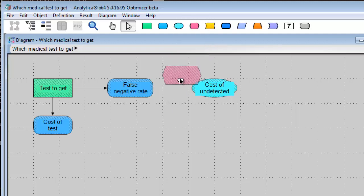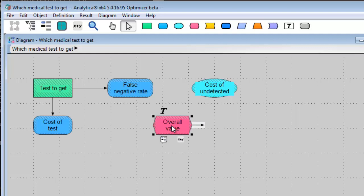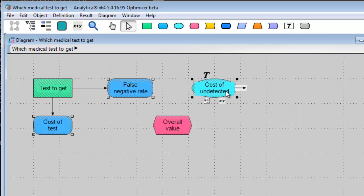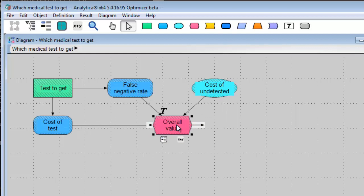Finally, the hexagon node denotes the objective, say, overall value of the test. And that will be a function of these three factors. I just held the Shift key as I clicked on them to select them all. Now, with one drag, all three arrows are drawn from the selected nodes.